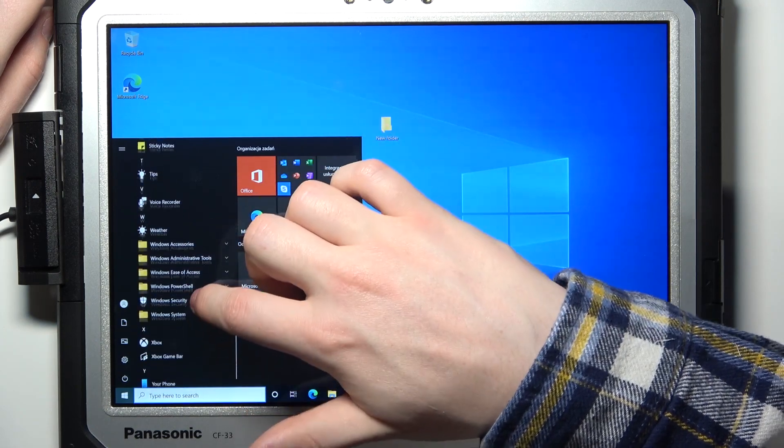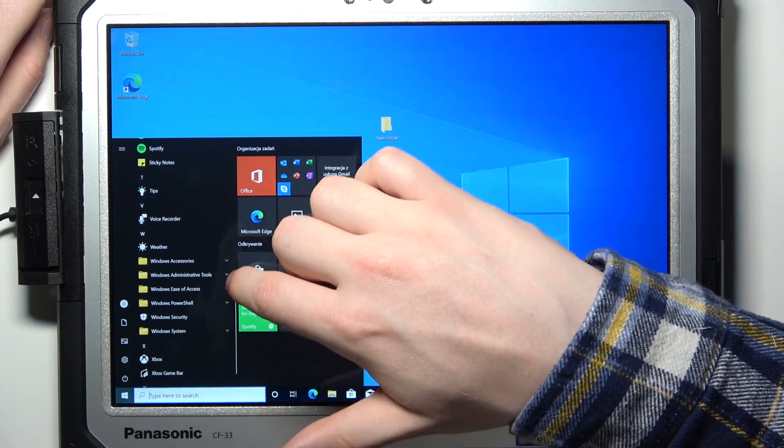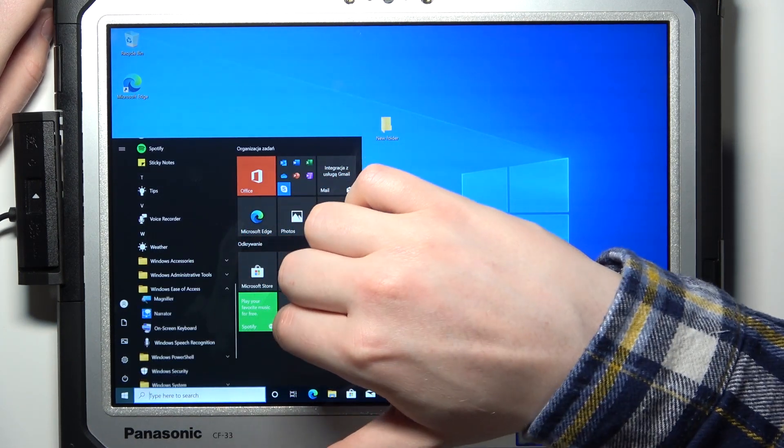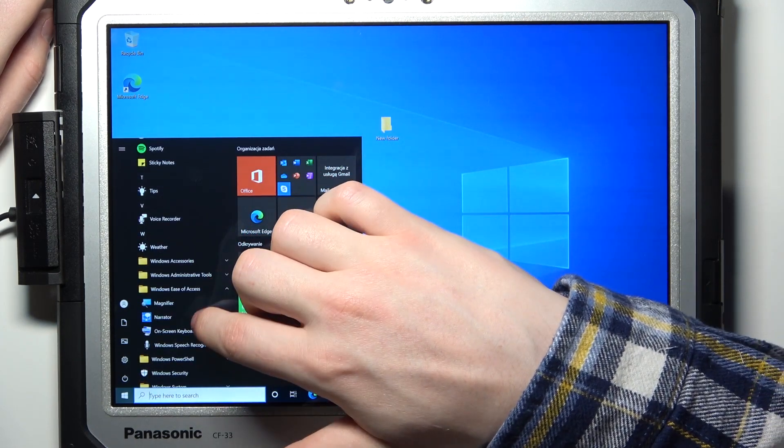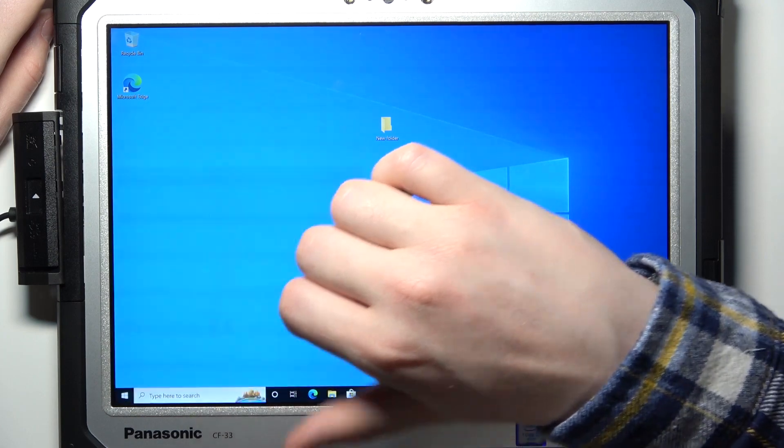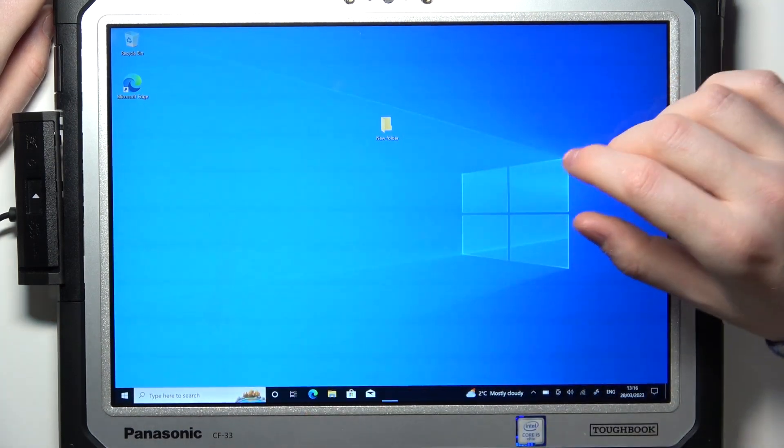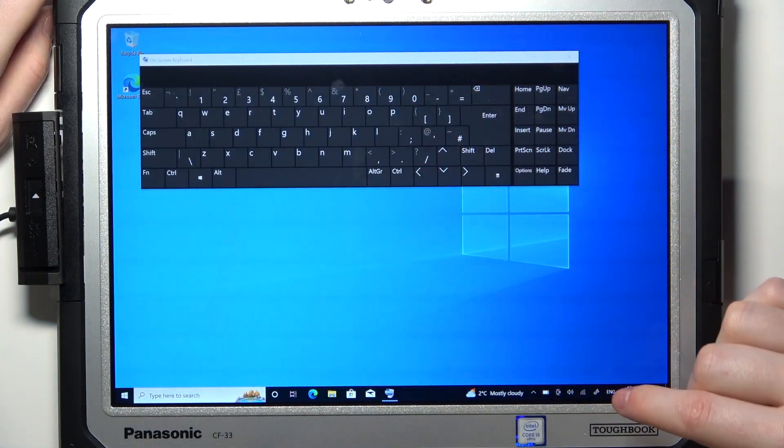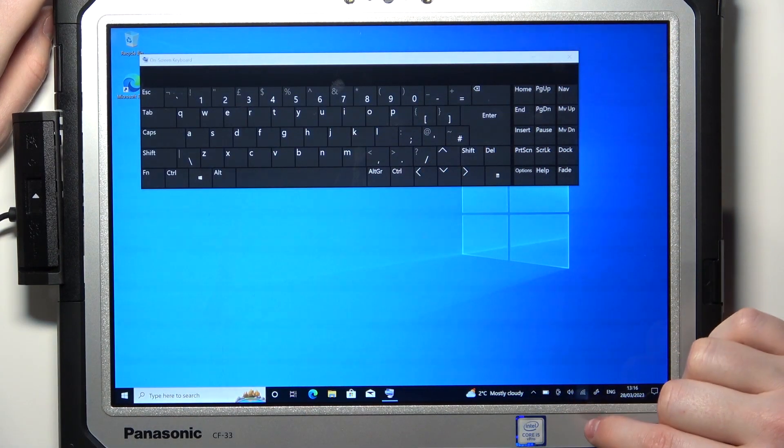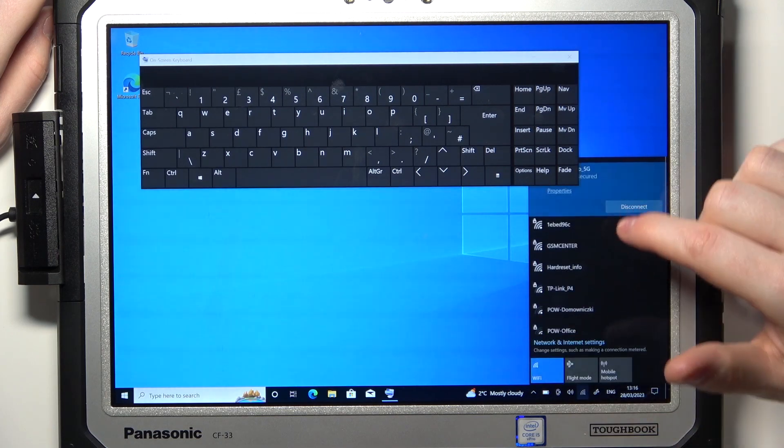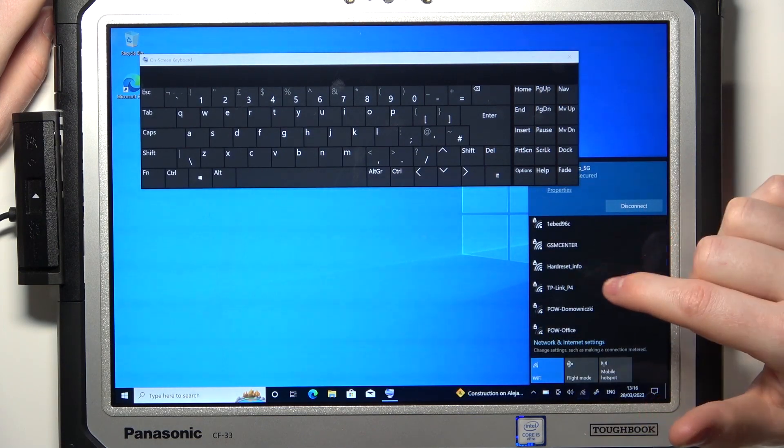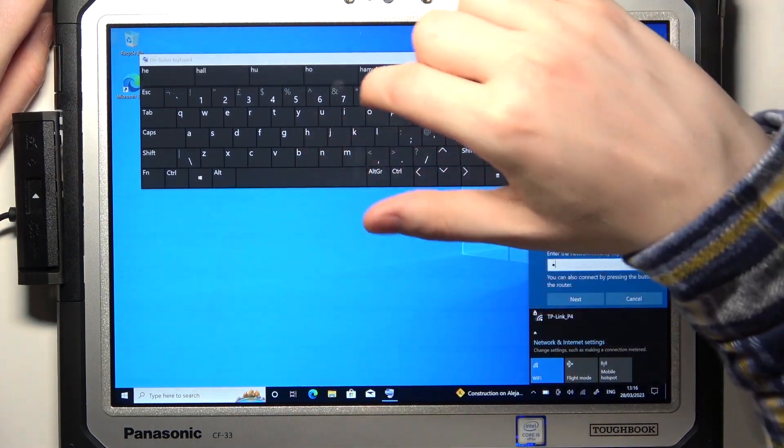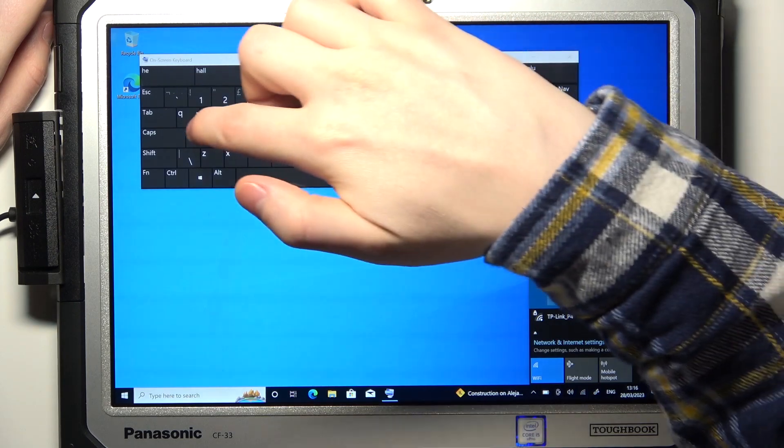Scroll down and find the Windows ease of access and select on-screen keyboard. Now you will see this keyboard on your screen and you can again go back to this Wi-Fi and enter the password using the keyboard.